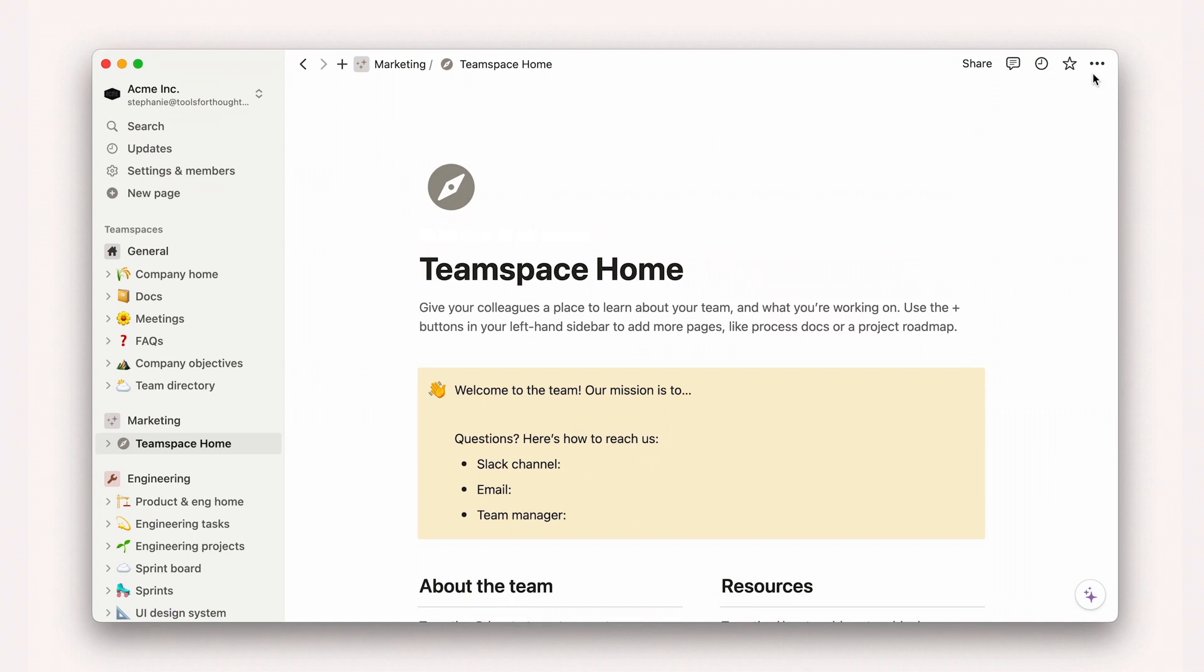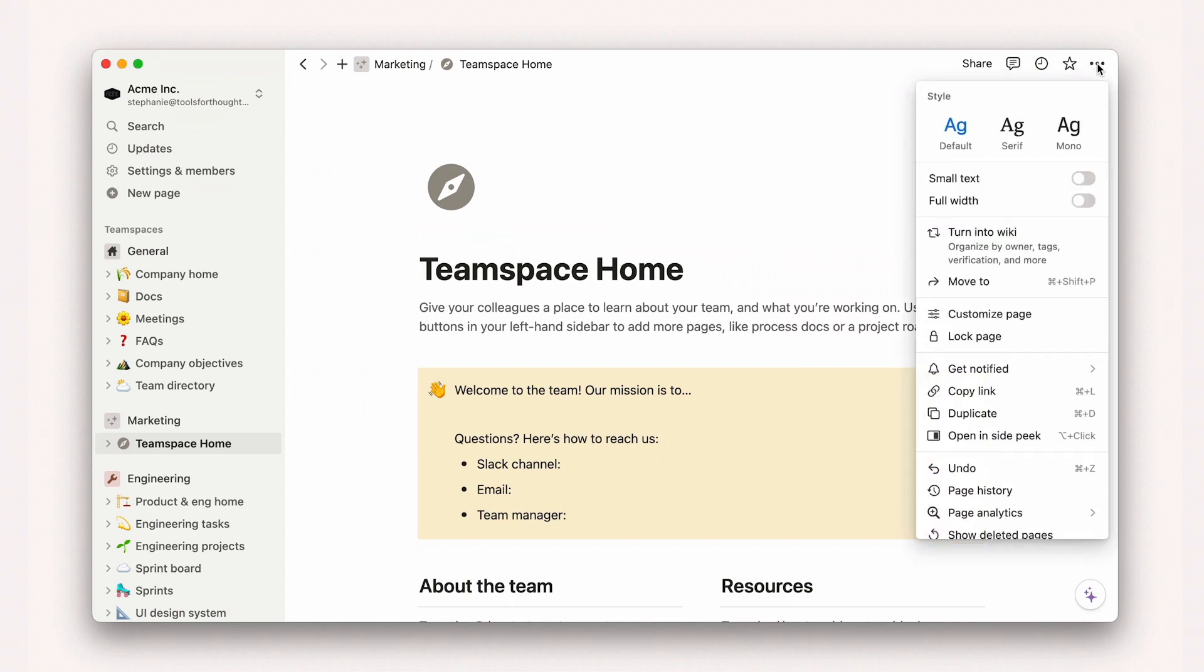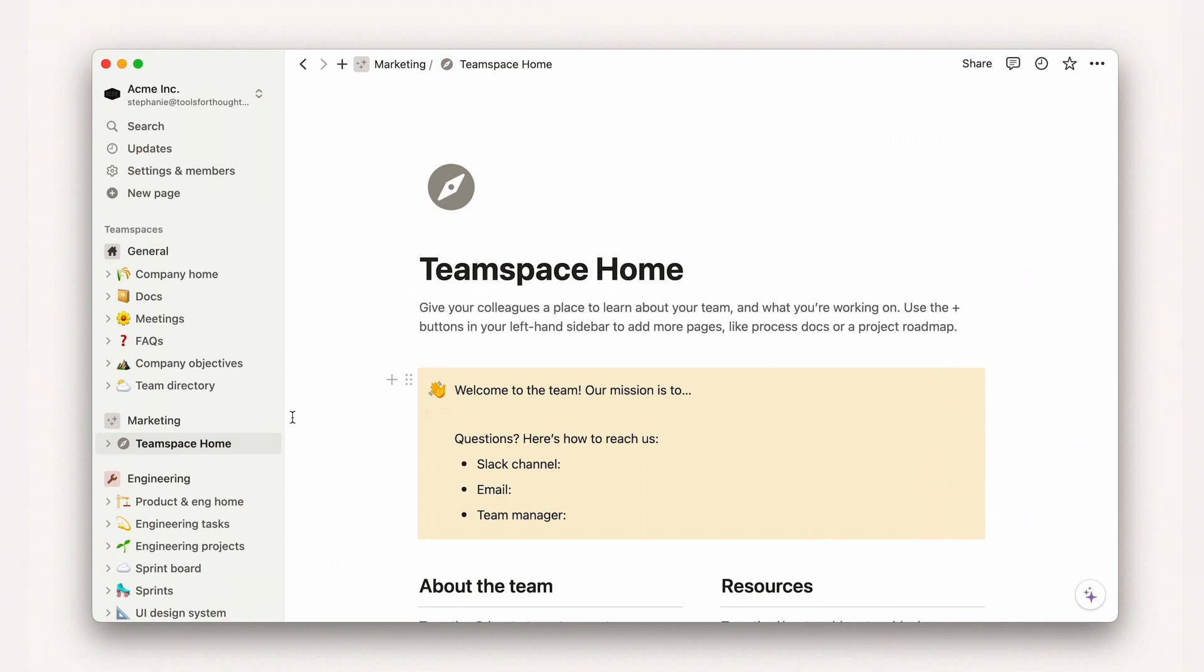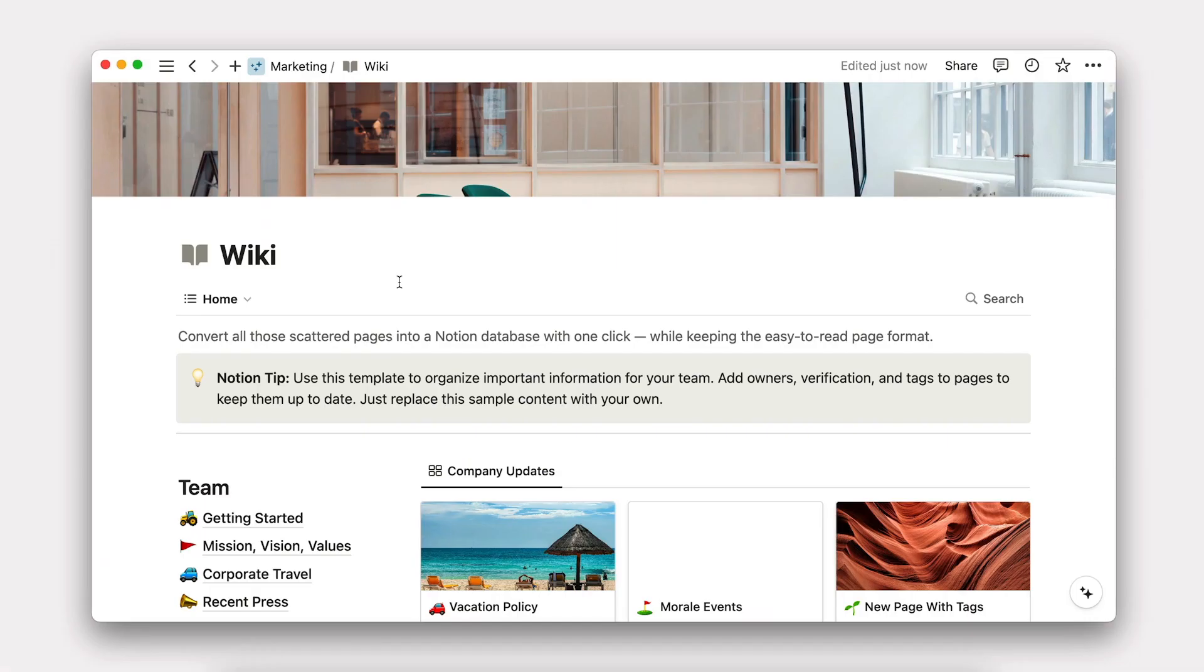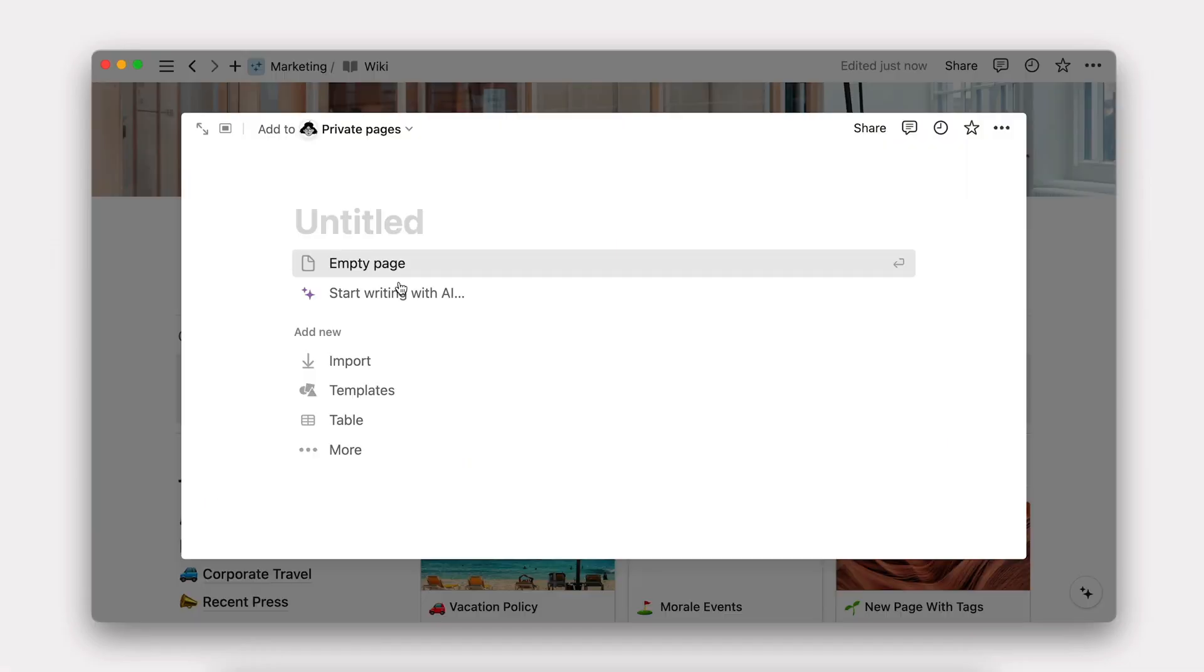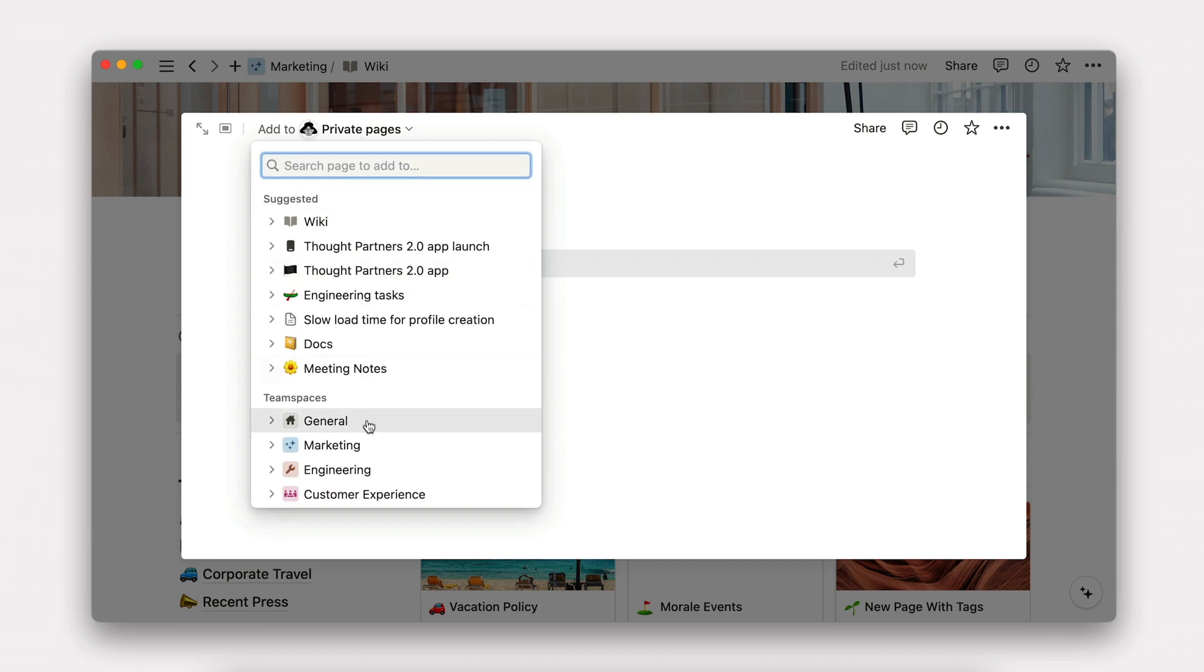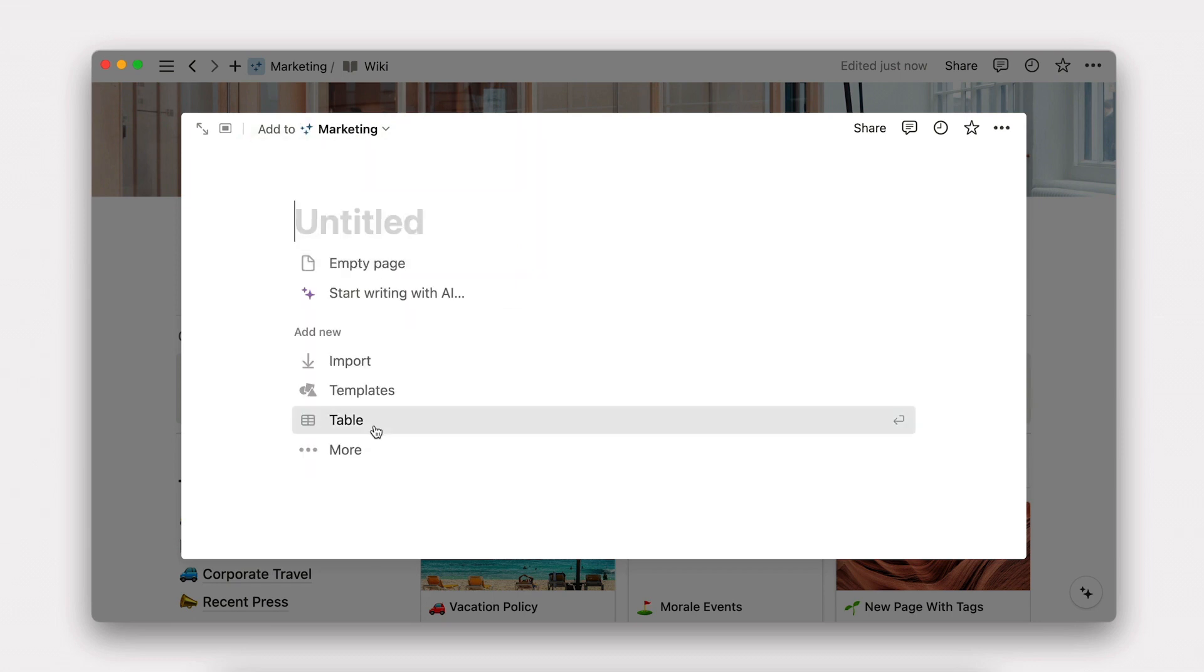That's why we recommend importing data when you can or using the turn to wiki button to take full advantage of wiki features if you already have this information in Notion. If you're starting from scratch like we are here, add a wiki from templates and then create an FAQ database by adding a blank page and selecting the table database option.